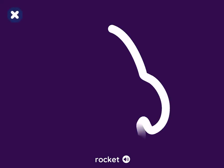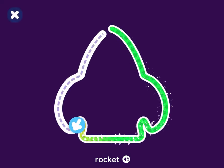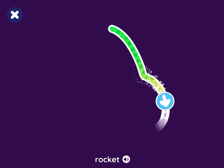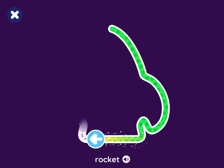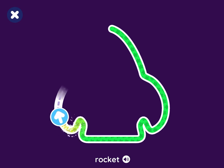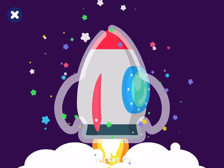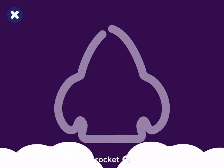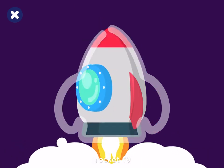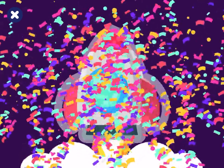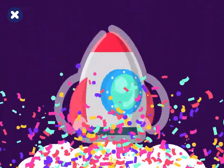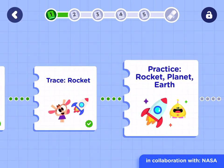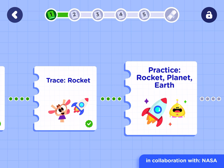Rocket. It's a rocket. Great work. Activity complete. Let's keep going. On to the next activity.